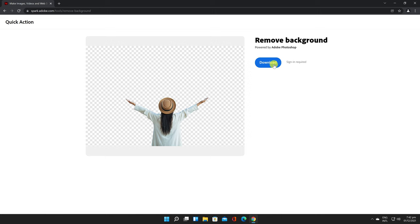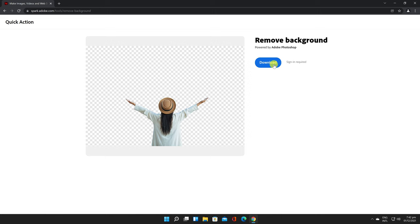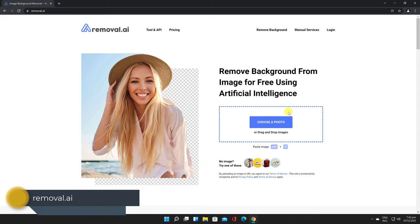The system easily removes the background of your photos and has them ready to use in Adobe Spark where you can add shapes, colors, graphics, and more.